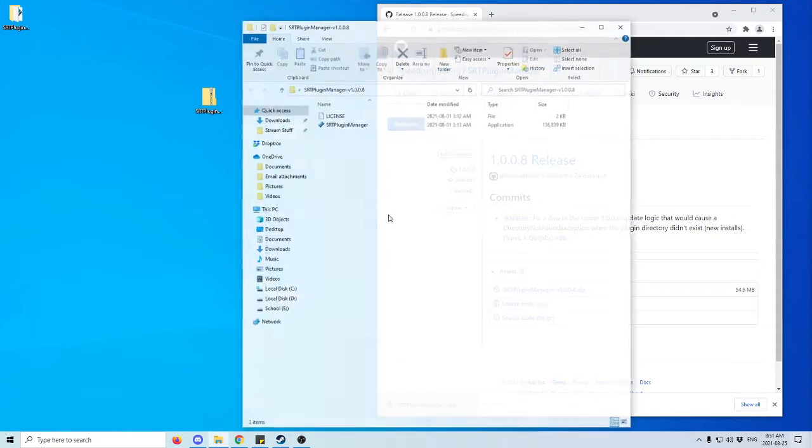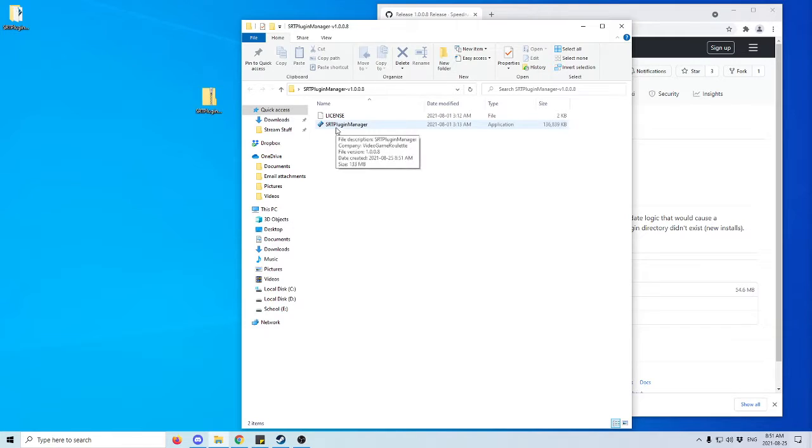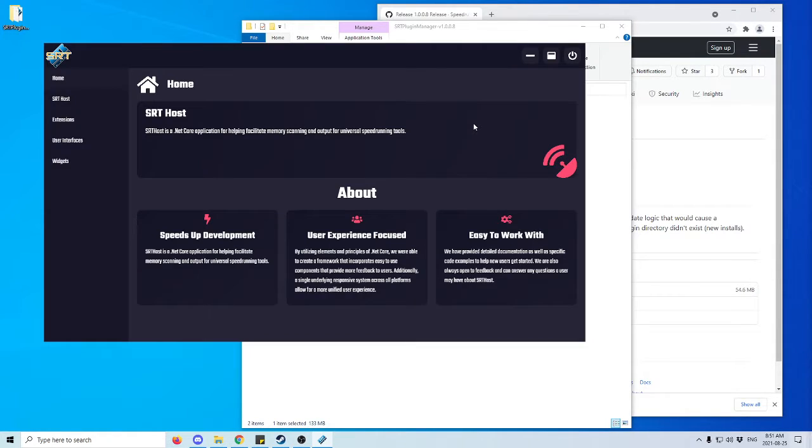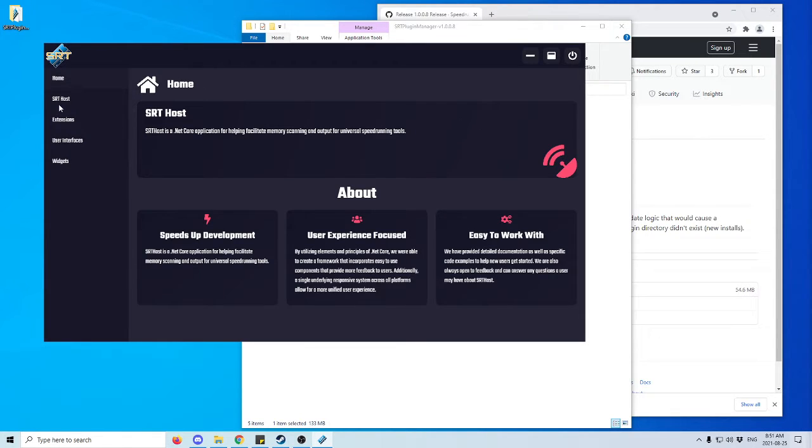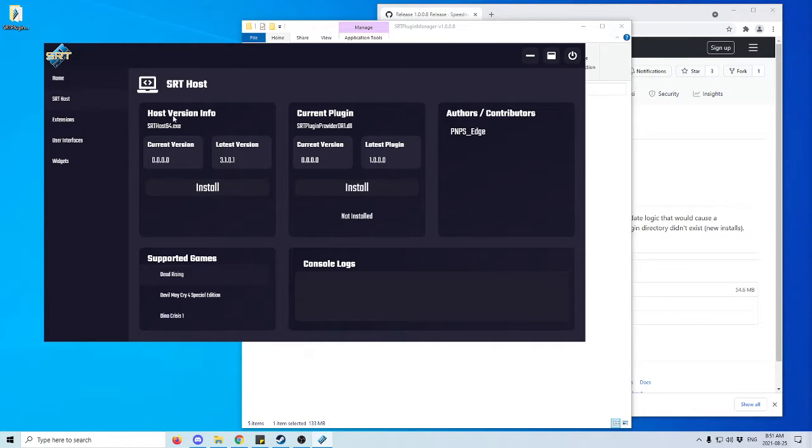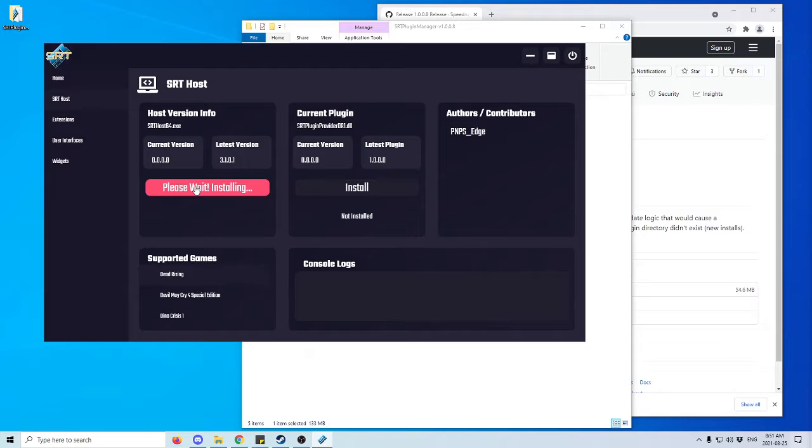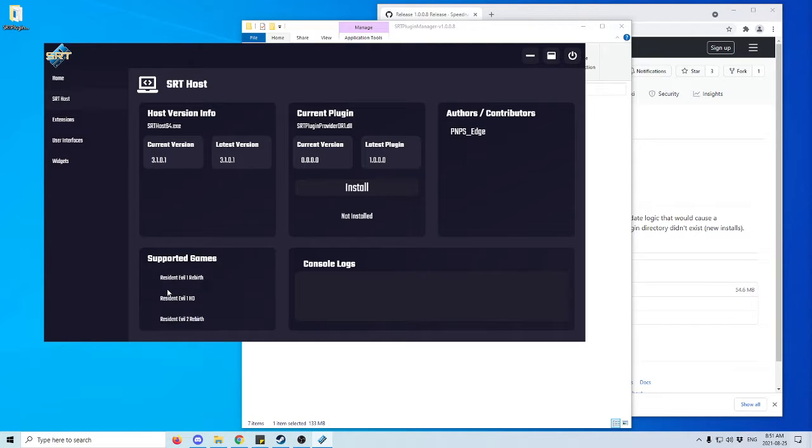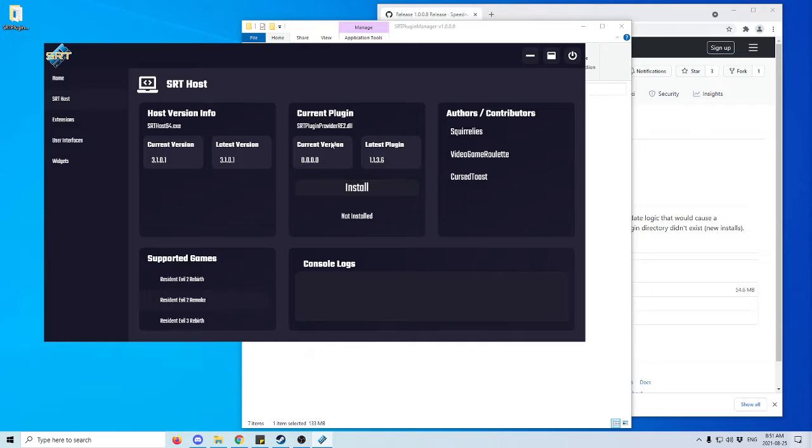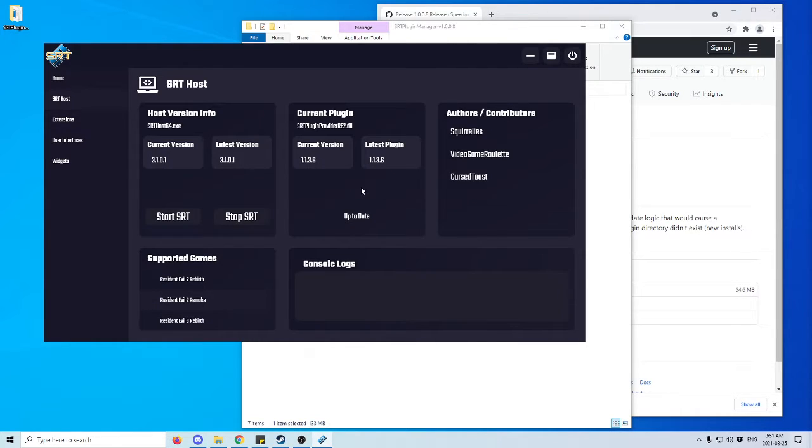Once that's extracted, we're going to open it and then run the Plugin Manager itself. You may see an error from Windows, but you can just accept it because it's just Windows being finicky. Next, we're going to install the SRT Host under the SRT Host tab on the left. Once that's installed, we're going to go down here and find Resident Evil 2 Remake under Supported Games. Click on that and install the current plugin.